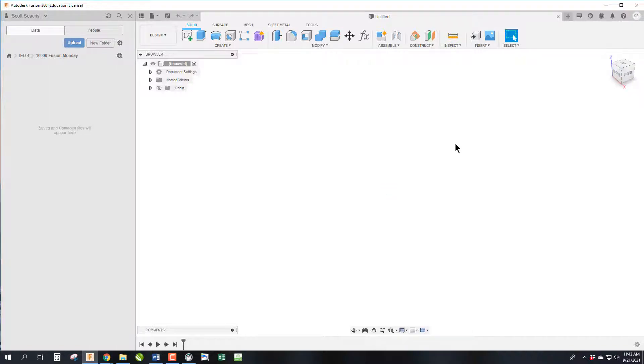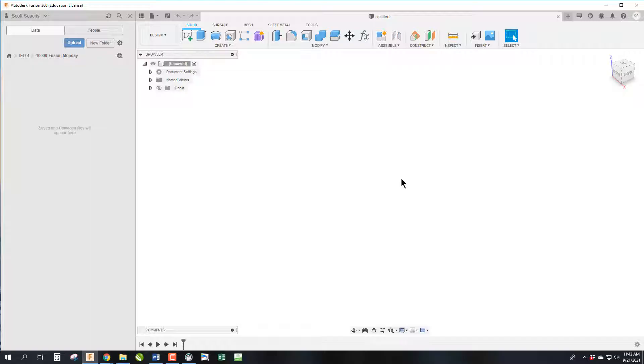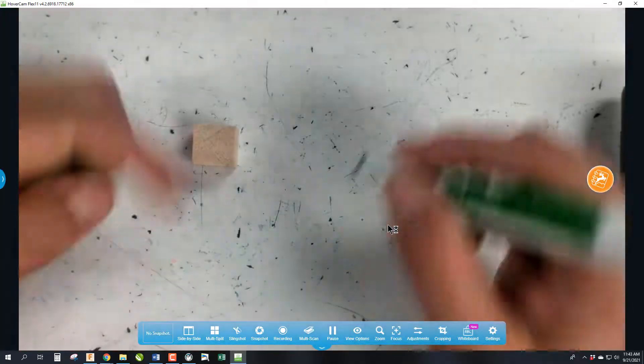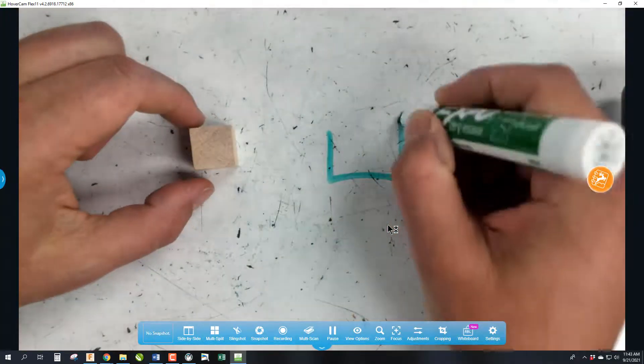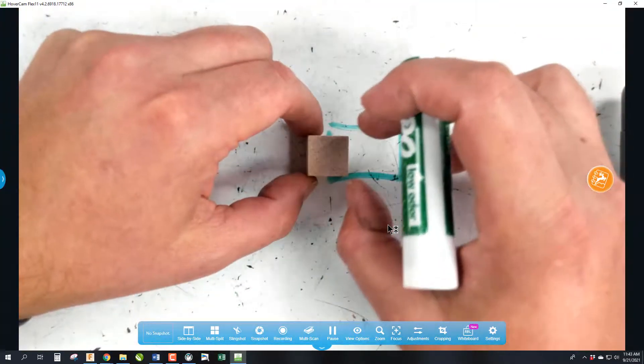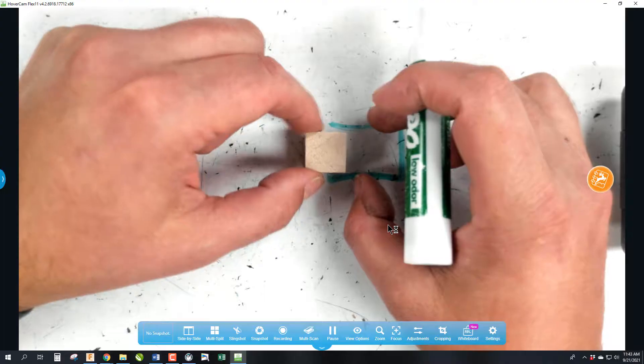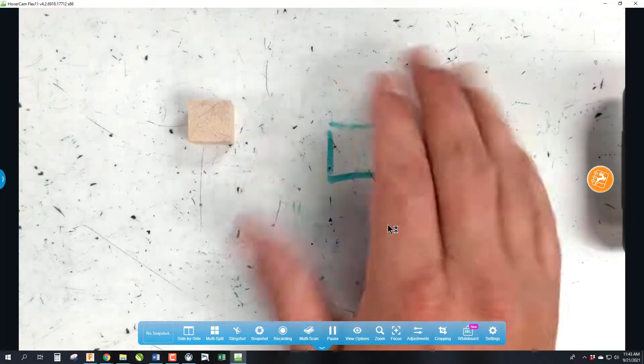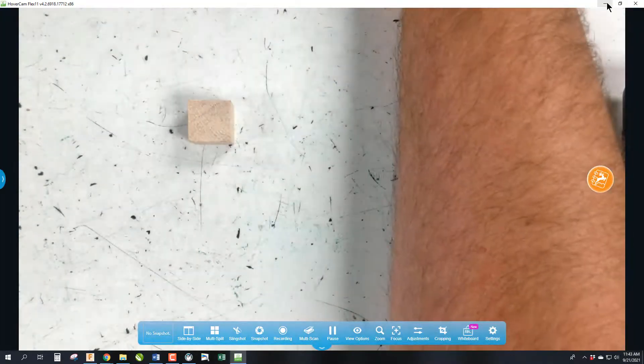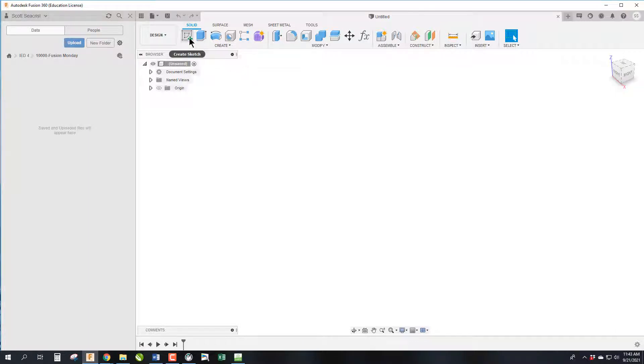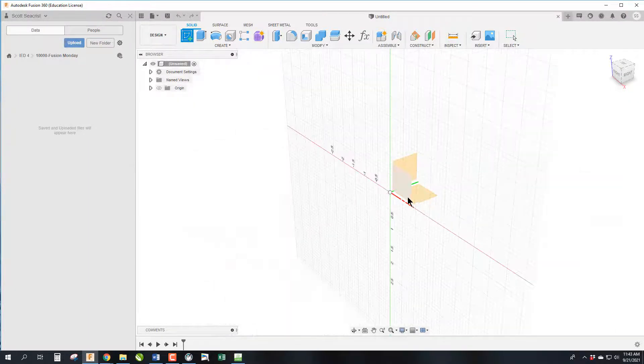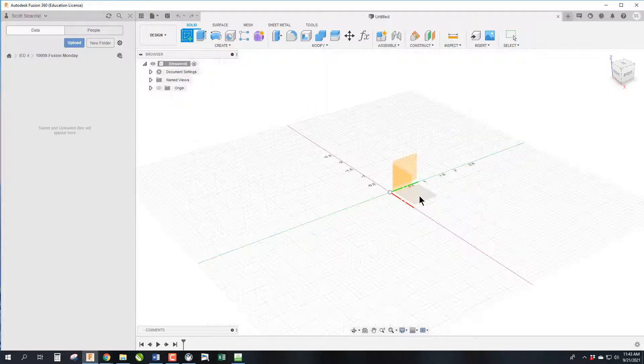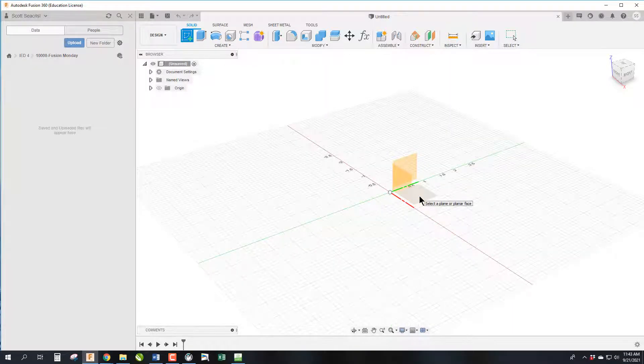Fusion is to make 3D objects, and today we're making a cube. We start by drawing a two-dimensional square and then pull it into 3D. To do that we have to start a sketch where we're going to draw our two-dimensional view. We're going to click on Create Sketch and then it's going to ask us to choose a plane.